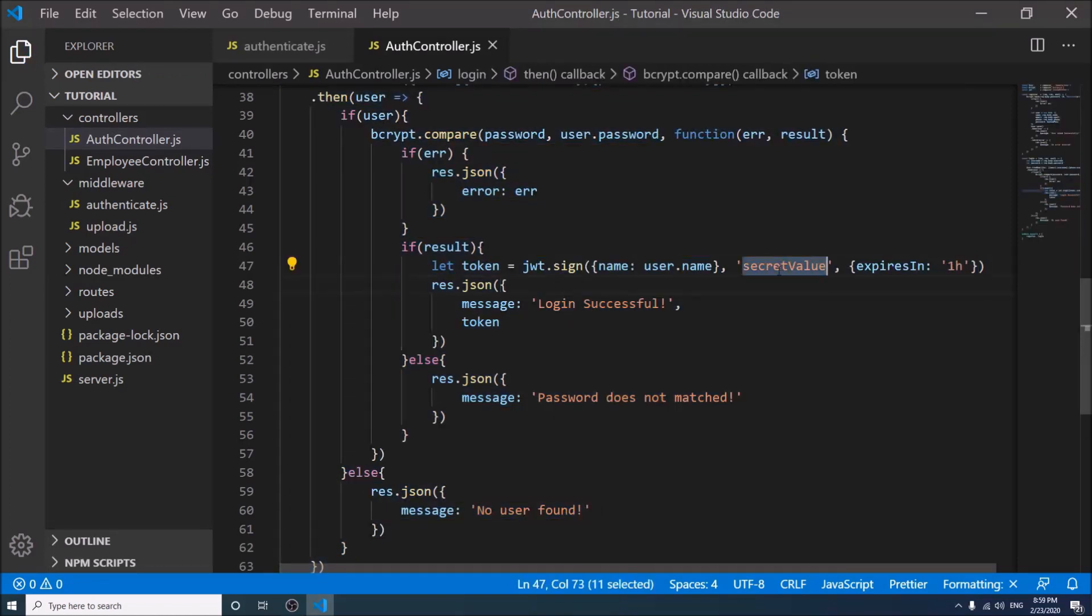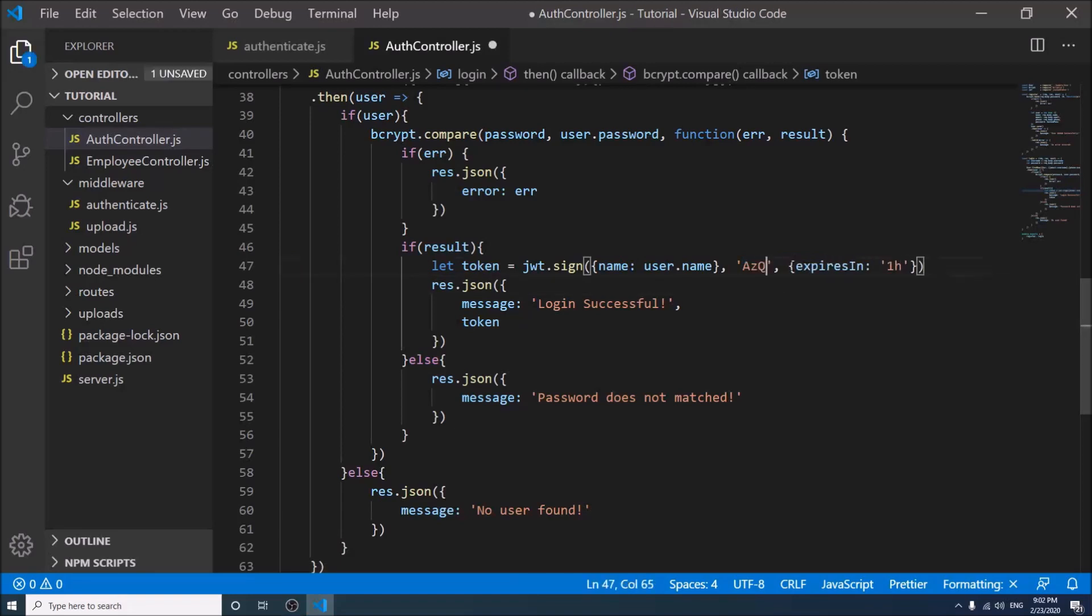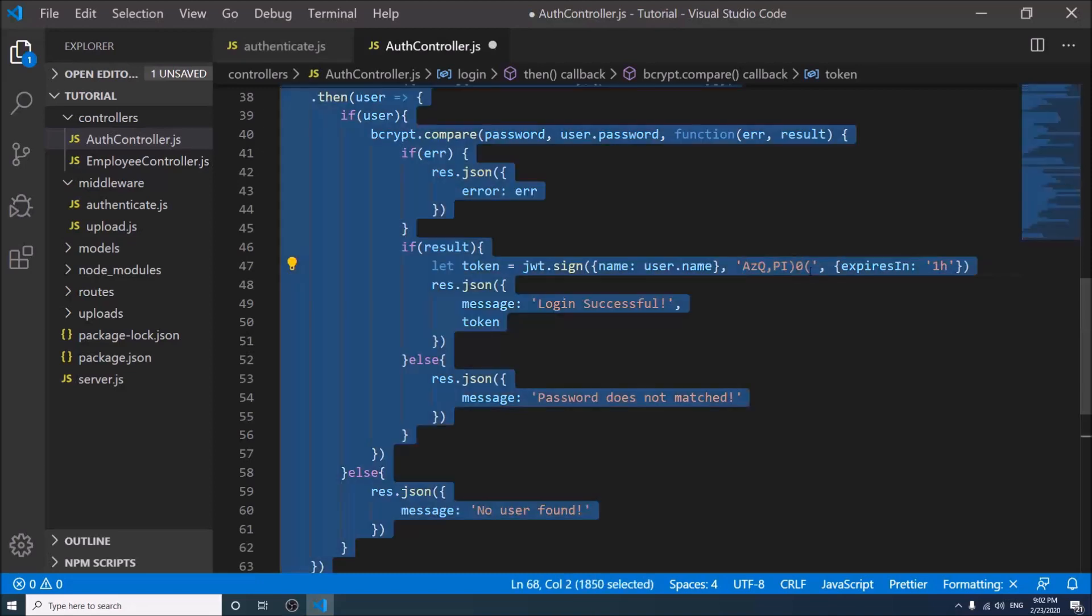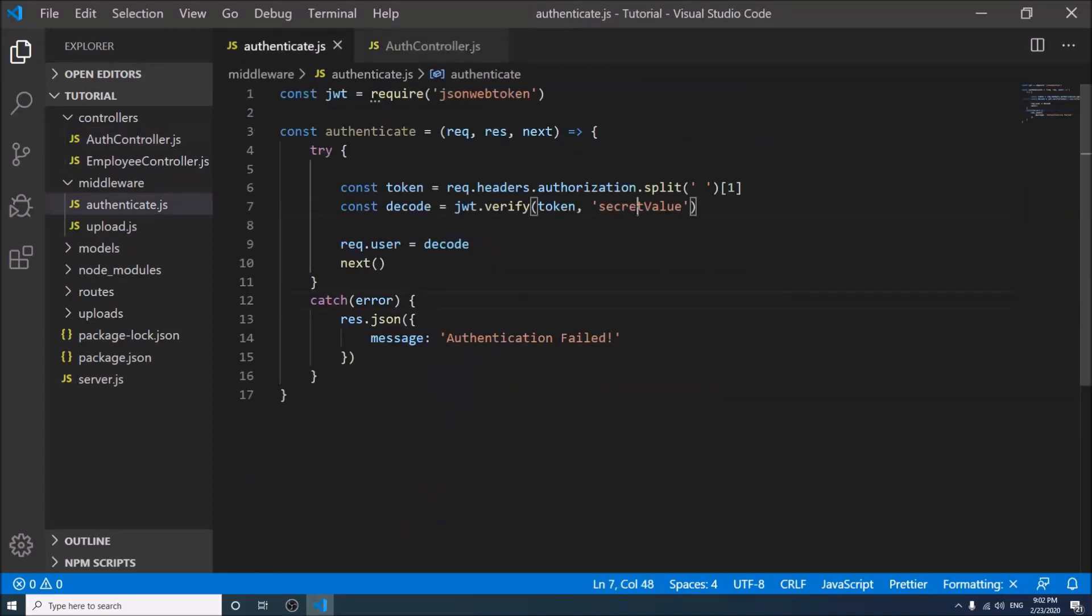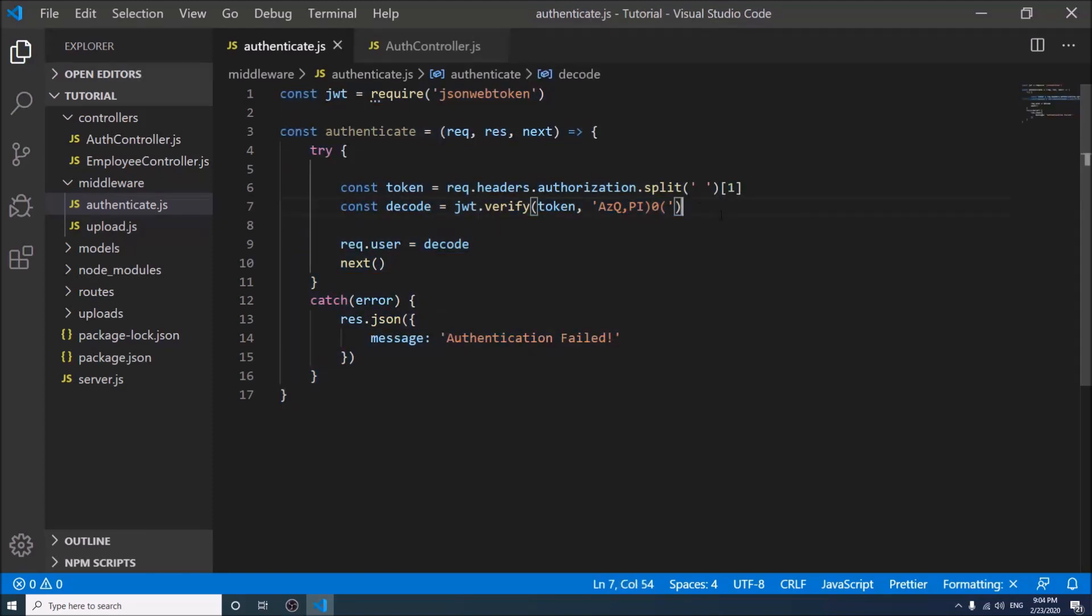These two values should remain same, otherwise it will reject your token. And remember, you must keep it complex because it will ensure your application's security. So never share it with anybody.